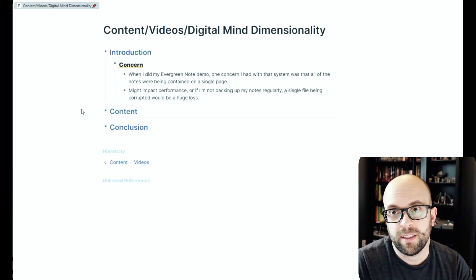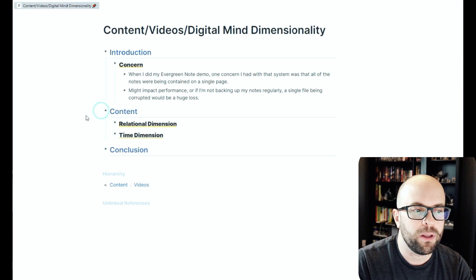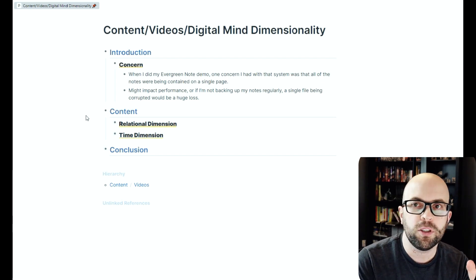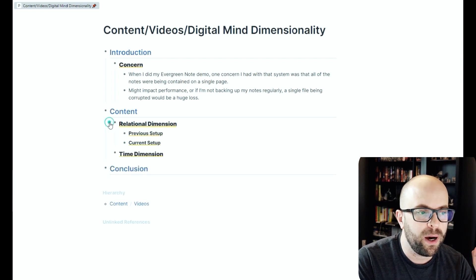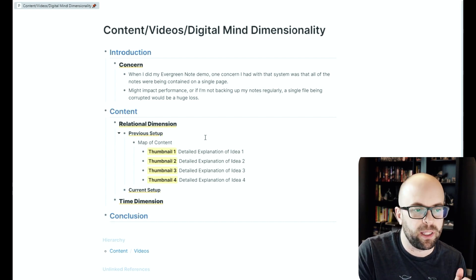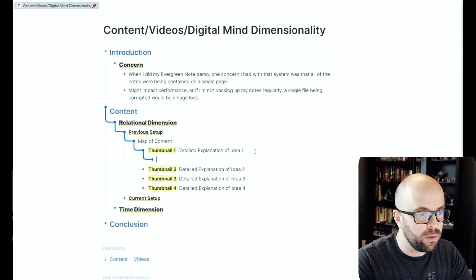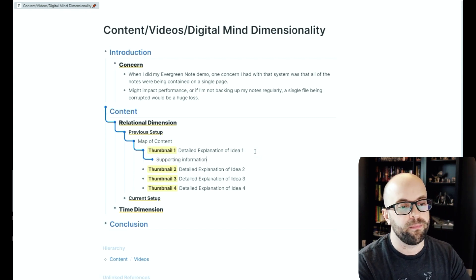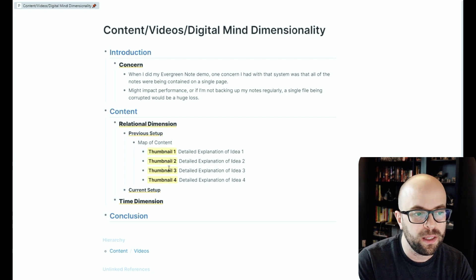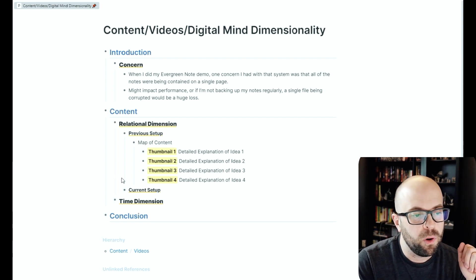Let's take a look at the added functionality and then I'll go into more detail with examples. What it allowed me to do was add some dimensionality to my digital mind. The first is relationships between notes. In my old setup I had a map of content that grouped notes by similarity, with all notes as child blocks underneath — all on the same level, so I couldn't do much with them in terms of their relationship beyond reordering.